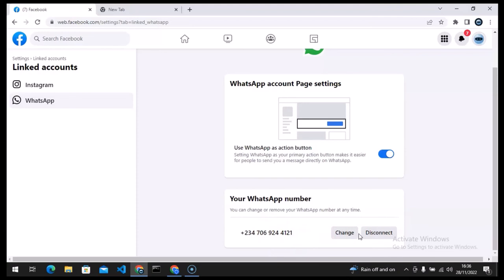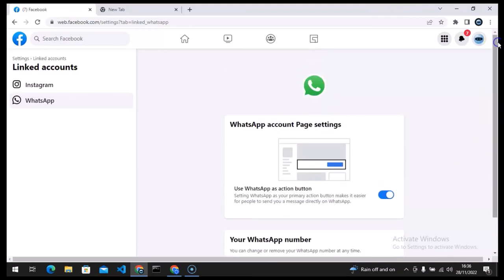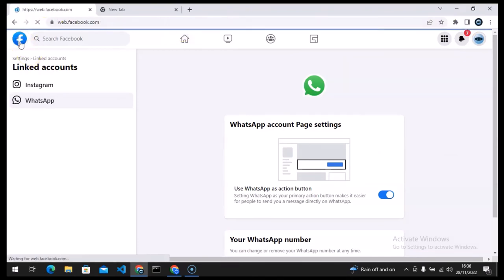So that is actually how to link your Facebook page to your WhatsApp. Guys if you have any question or any challenge in doing this let me know on the comment section but I'm sure you are going to find it easy.